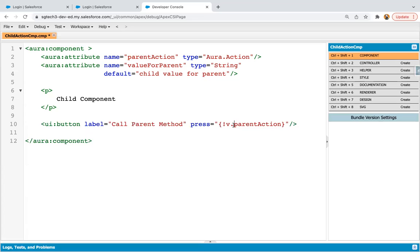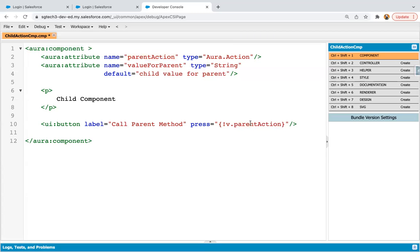Generally we use C dot and the method name, but here we are not going to define this parent action in the controller of this child component. It is basically used to link the parent component method so that it can be called through the child component. Whenever you want to call a method of the parent component, first you need to create this attribute of type Aura.action, and then use it on the button click. Now I'm going to save this code — the child component is implemented properly.